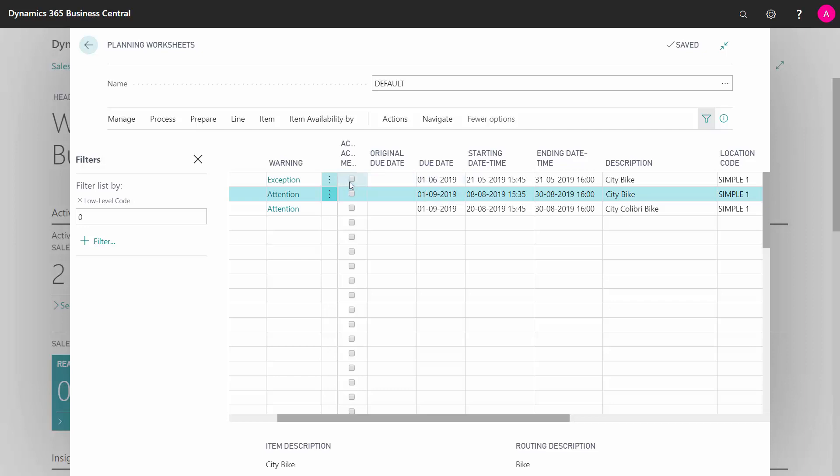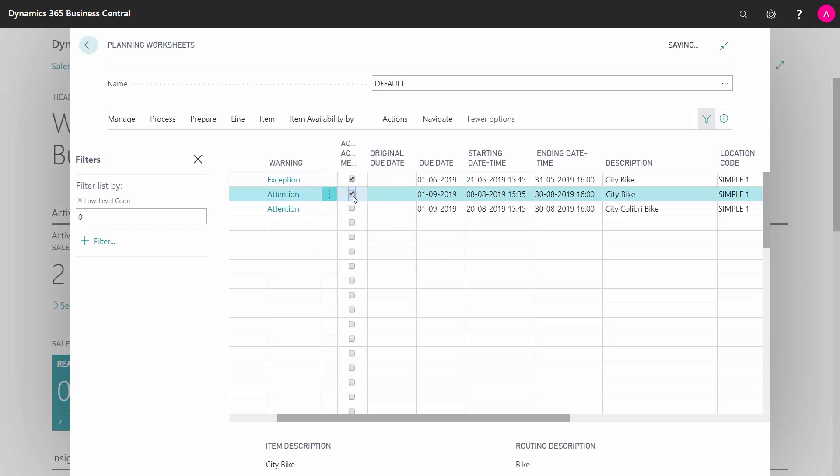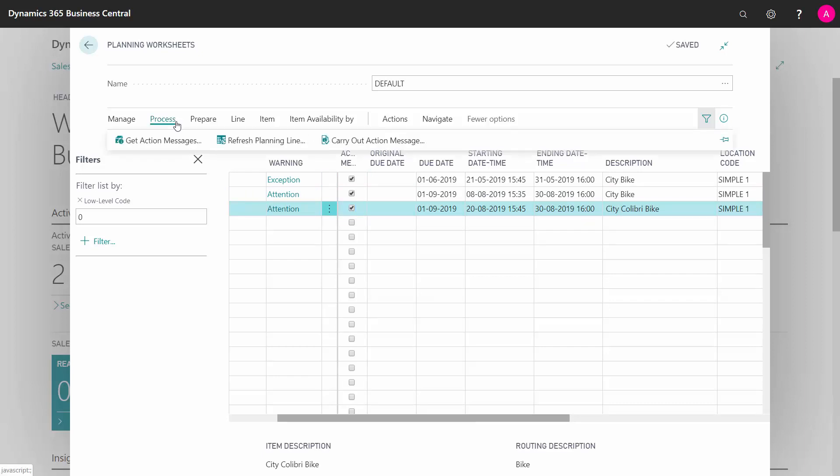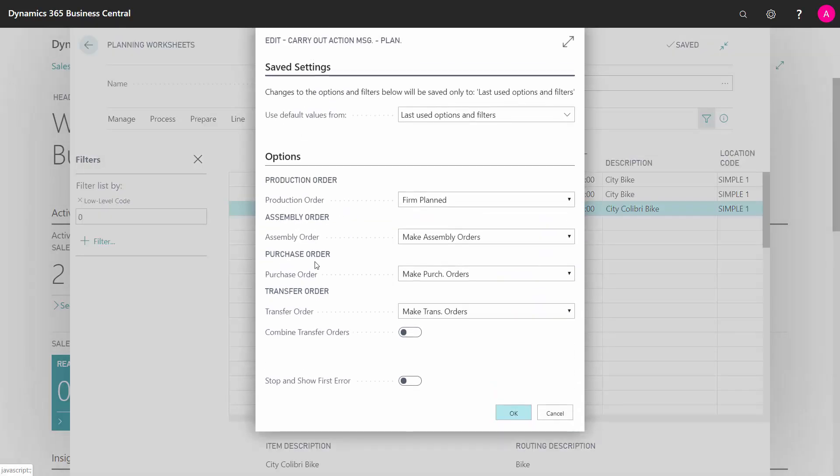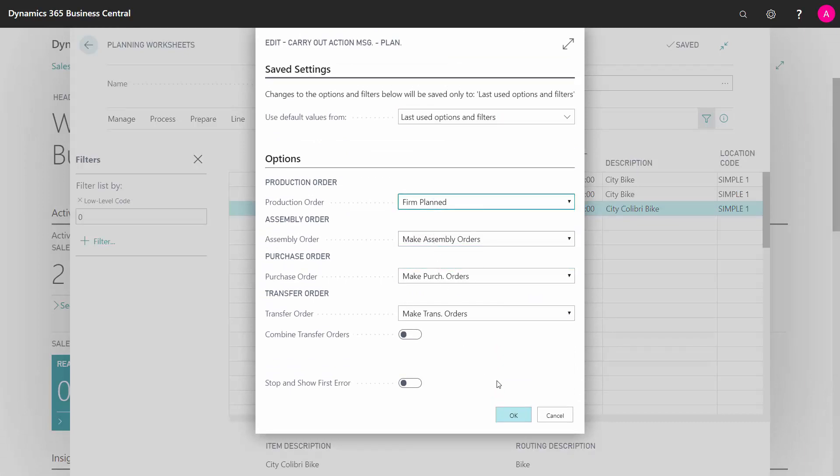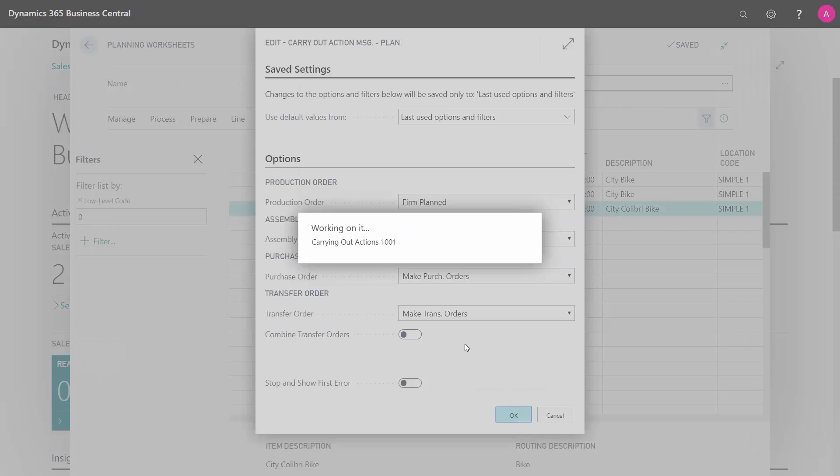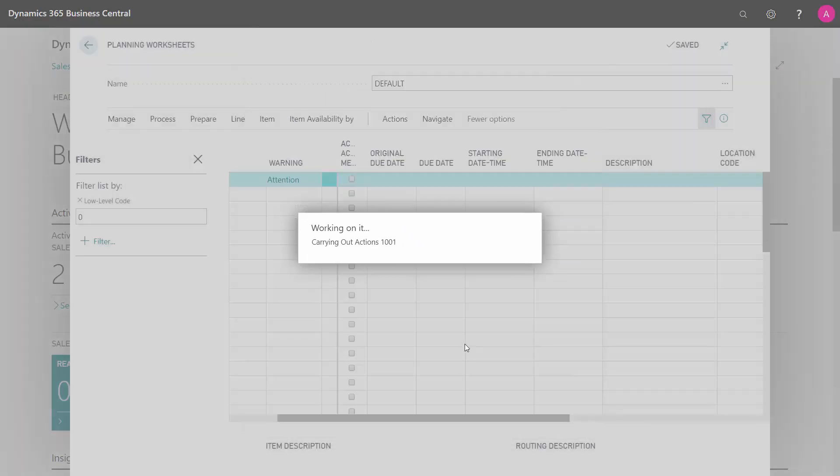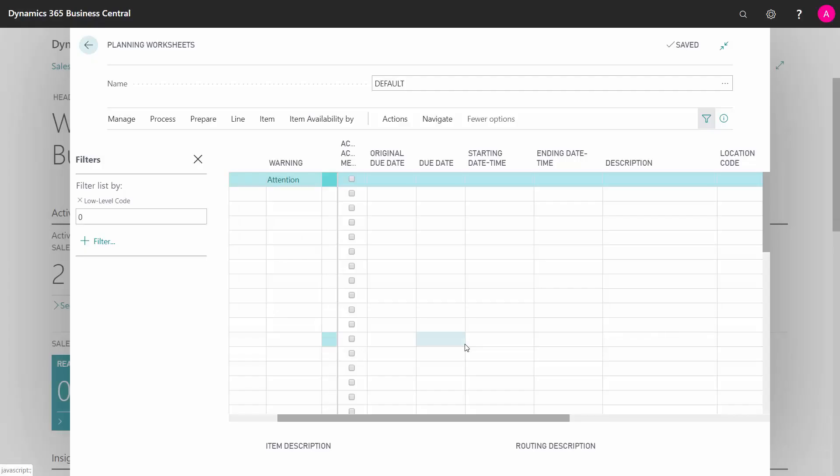Now I have changed the lines. I might have looked into the capacities and maybe even showed the column here planning flexibility to lock the line if I want to do that. That's up to you if you want to use planning flex and locking the lines, and then I can carry out those three lines, carry out action messages. I would like to make firm plan production orders because the plan I would like to use for the long-term planning for the purchases and the release I would like to use for the detail planning for the detail planning people.